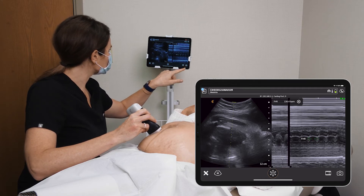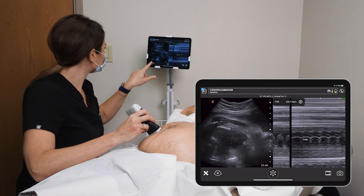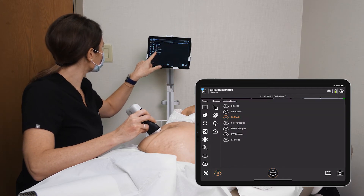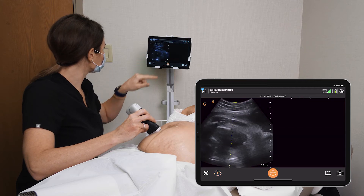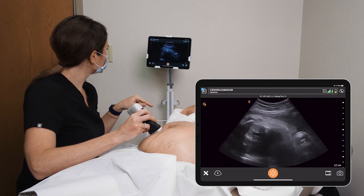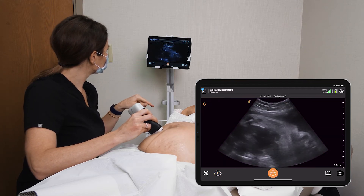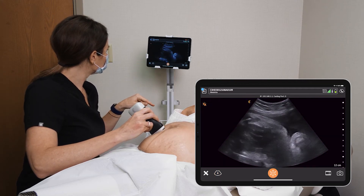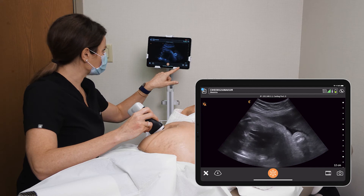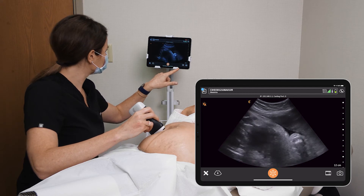Take a picture of that and go back to our B-mode here. You can actually take a little video of the heart beating there.